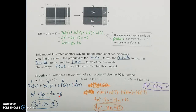You also want to look for like terms before finishing. So 6x minus 4x gives us 2x. I still have my 3x squared and my minus 8, so my simpler form of that product is 3x squared plus 2x minus 8.